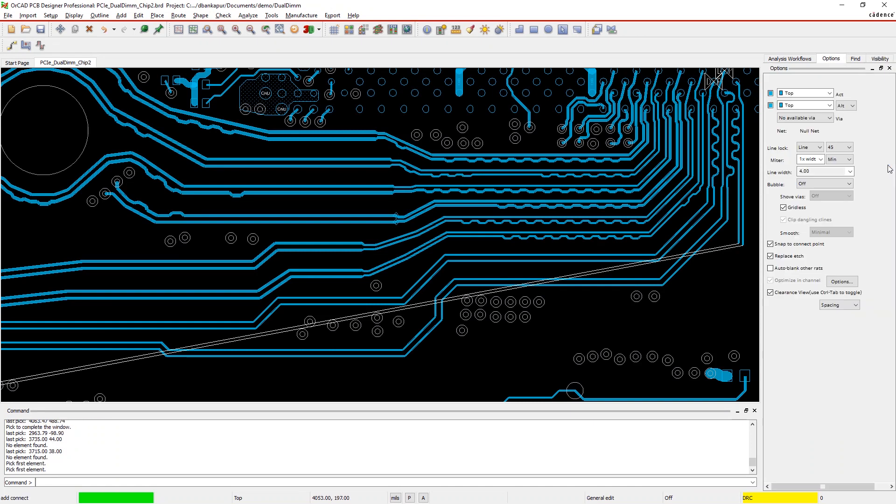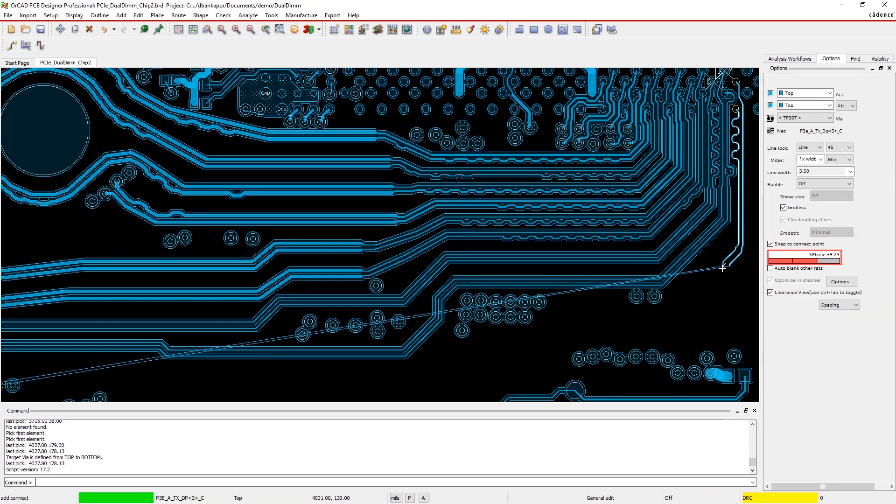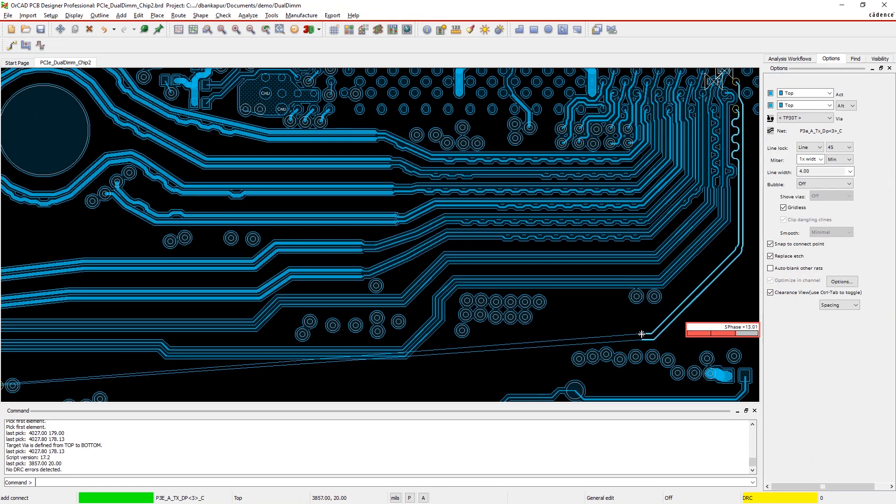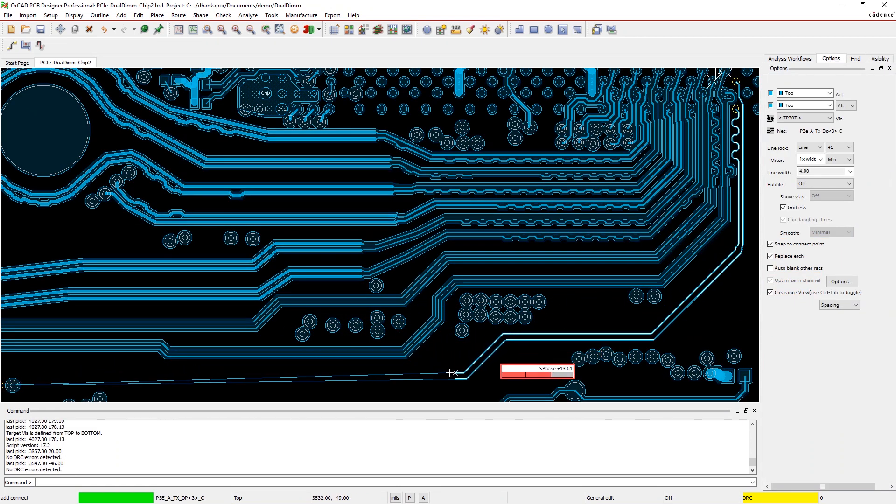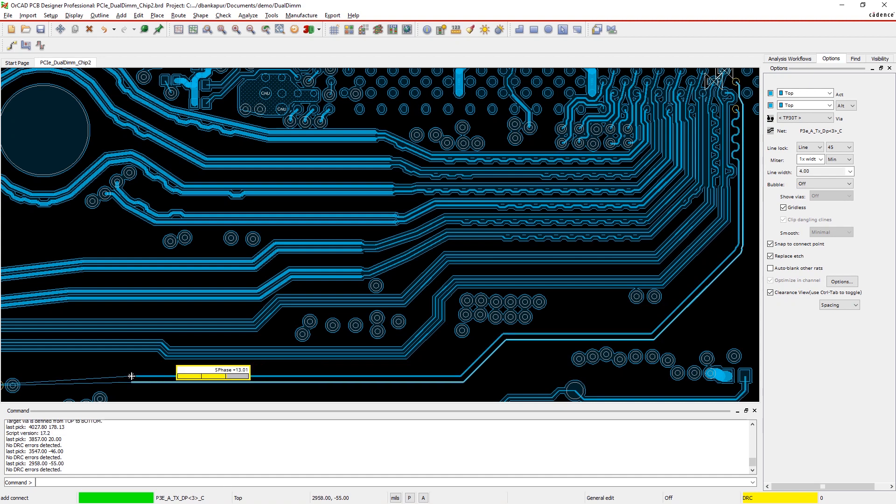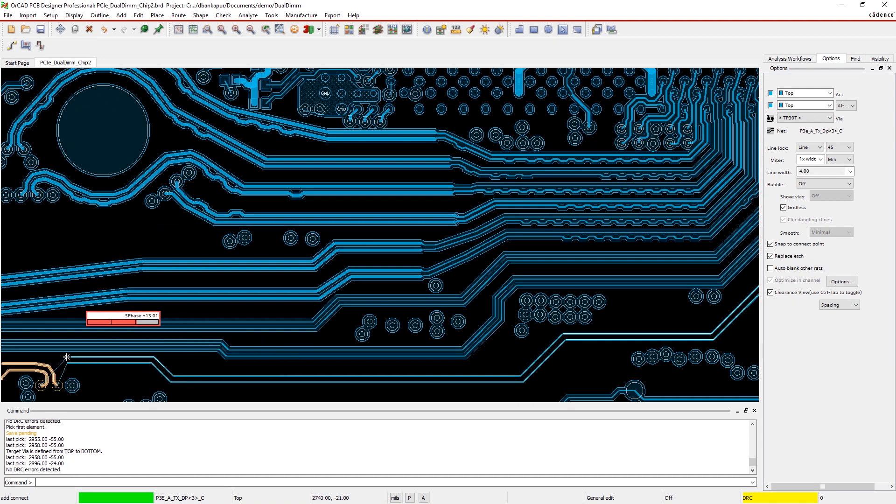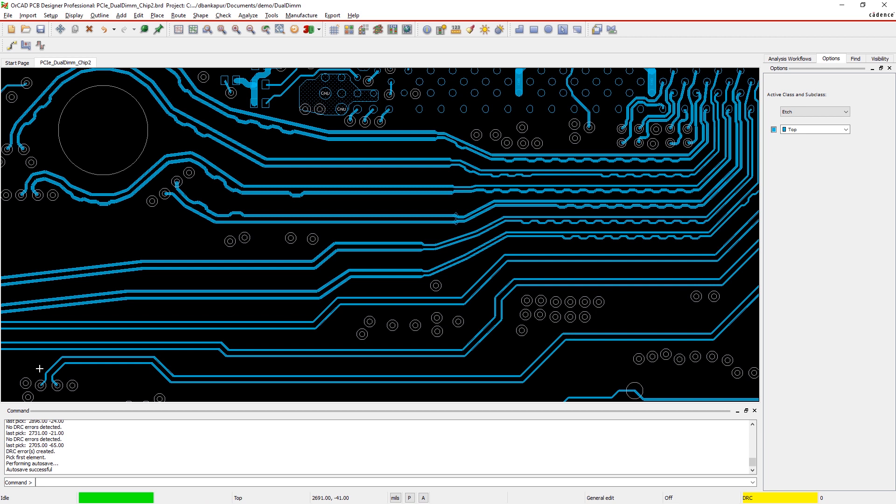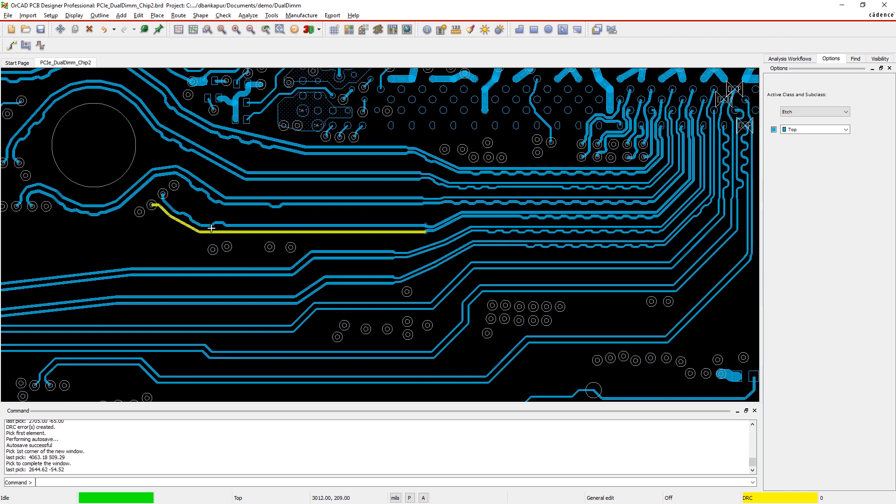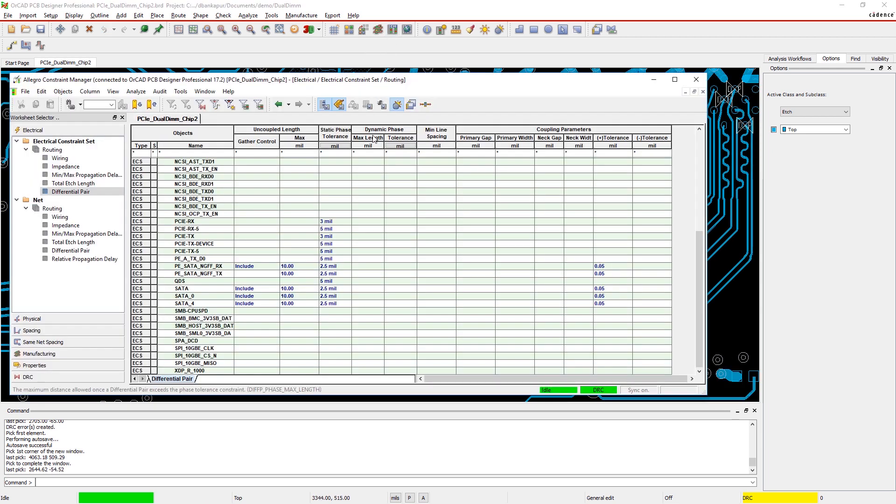OrCAD makes it easy to meet length and phase constraints without creating electrical issues. With Dynamic Differential Phase Control, a heads-up display provides real-time visual feedback so you can simultaneously verify your differential pairs match in length and meet your phase constraints.